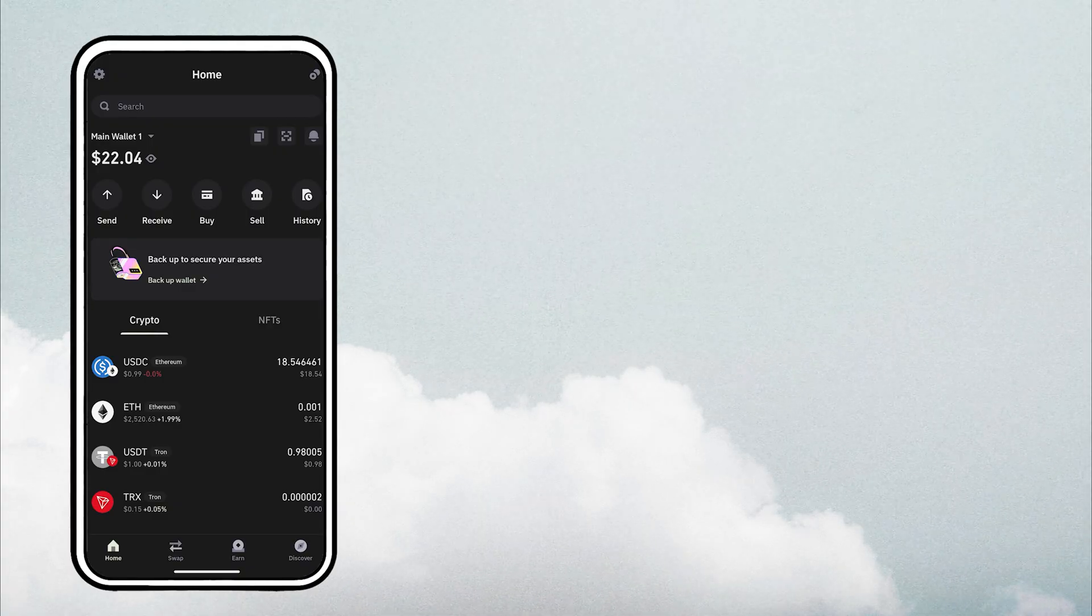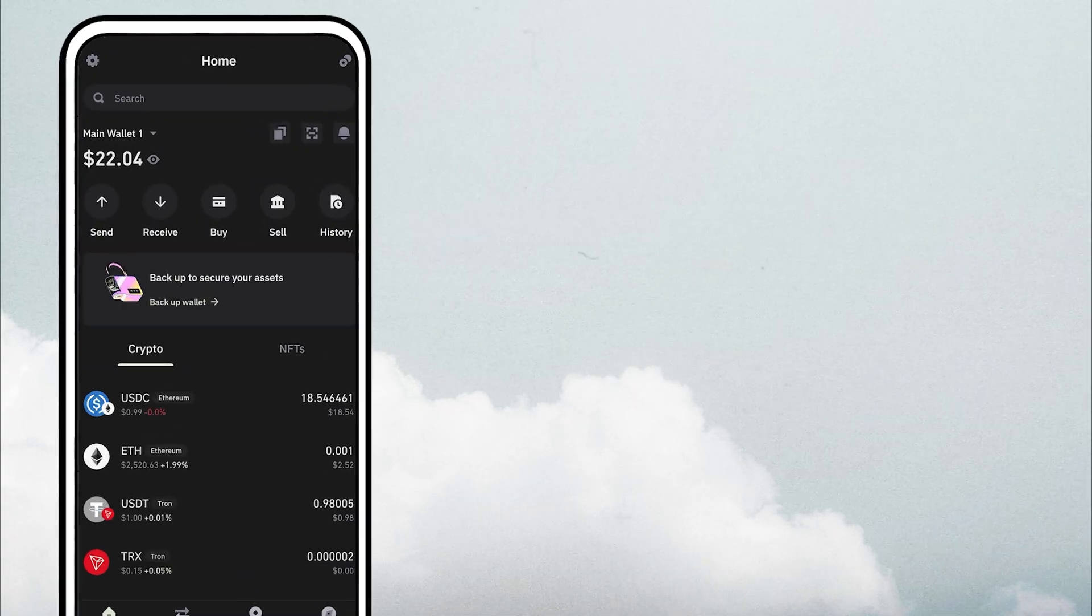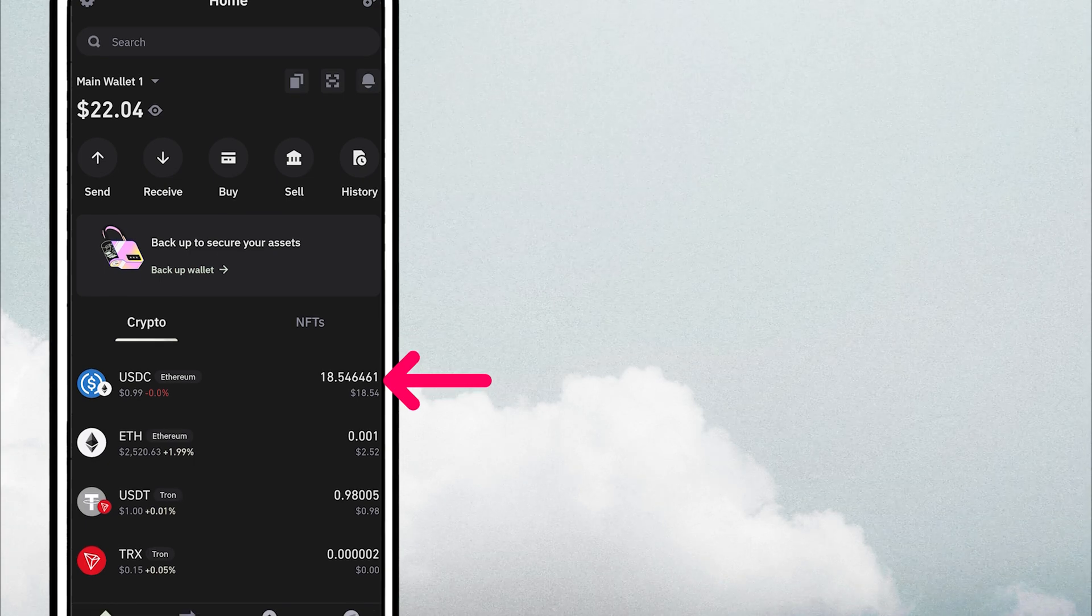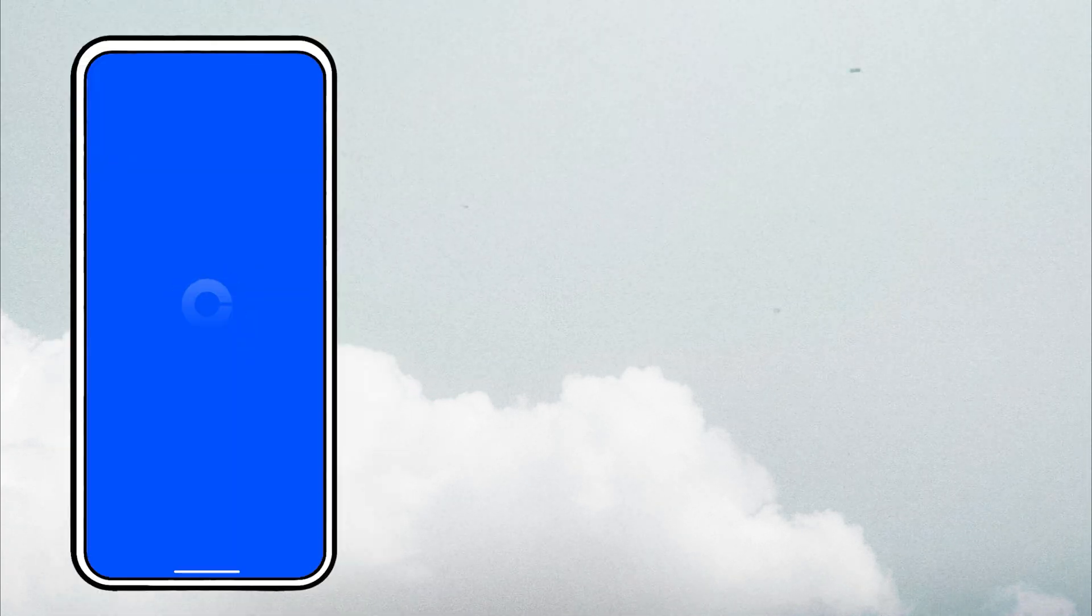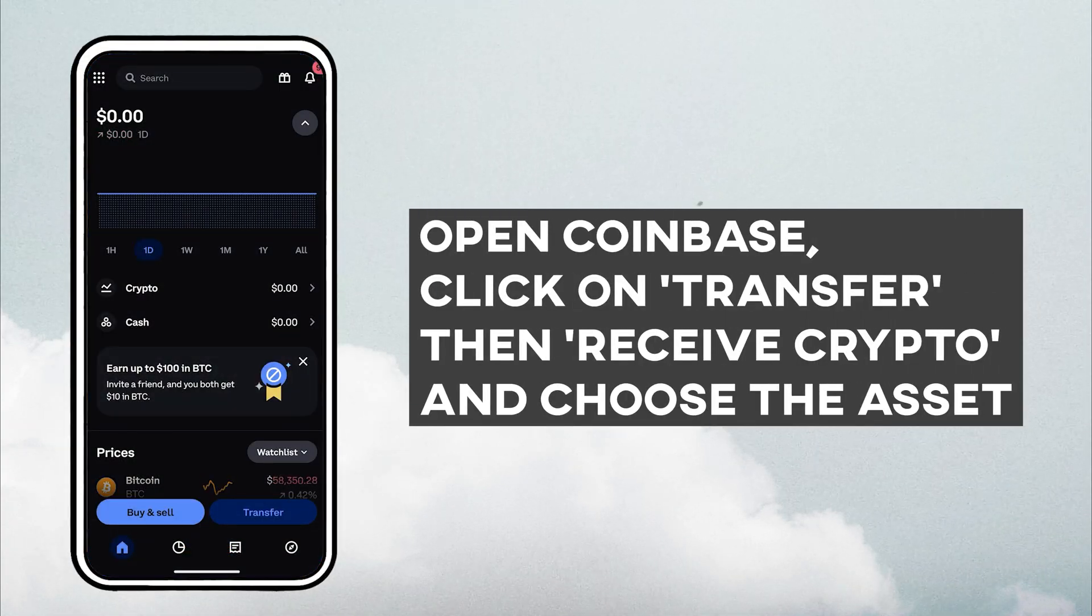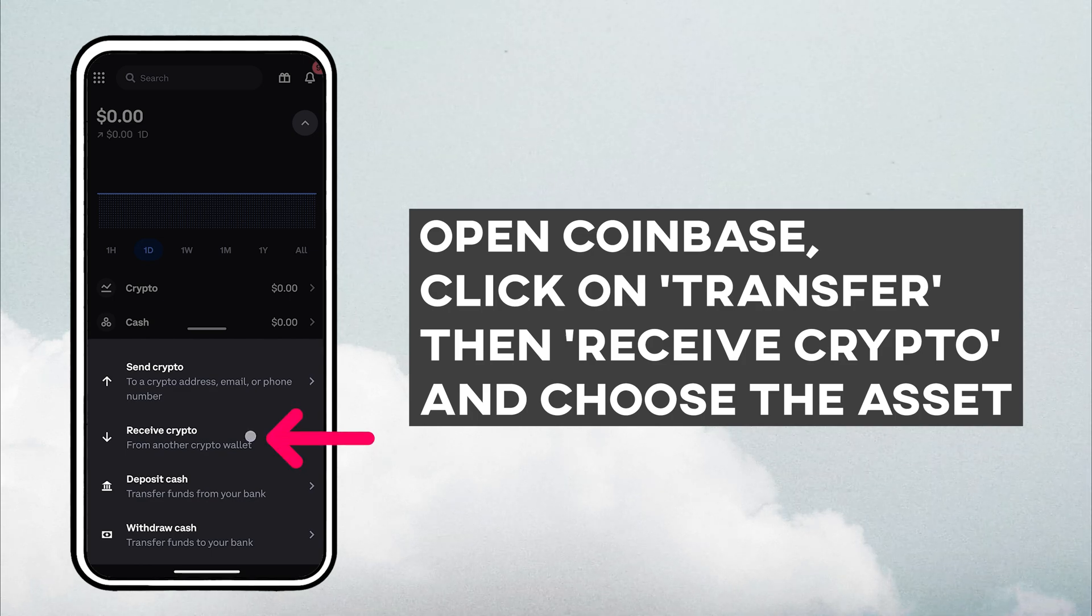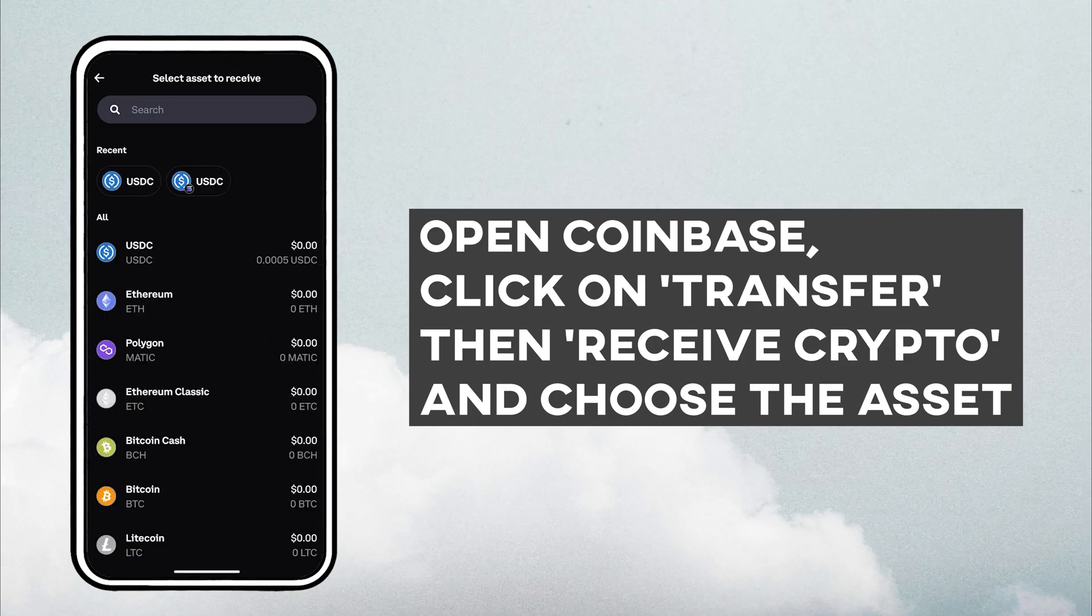Now, I'll walk you through the steps using my own example. I have 18.5 USDC that I want to cash out. If you're using Coinbase like me, open the app, click on receive, choose the asset.